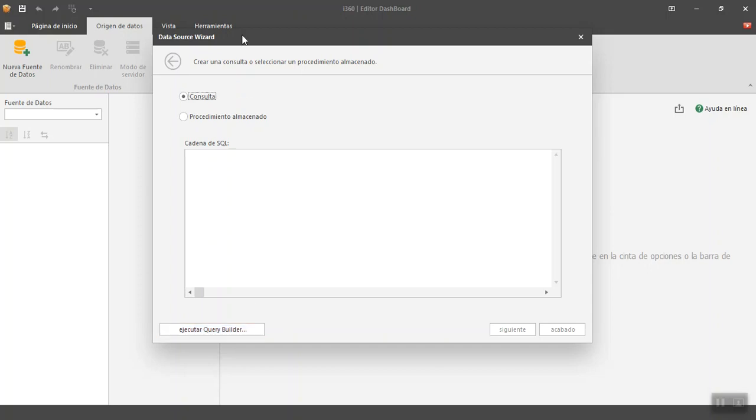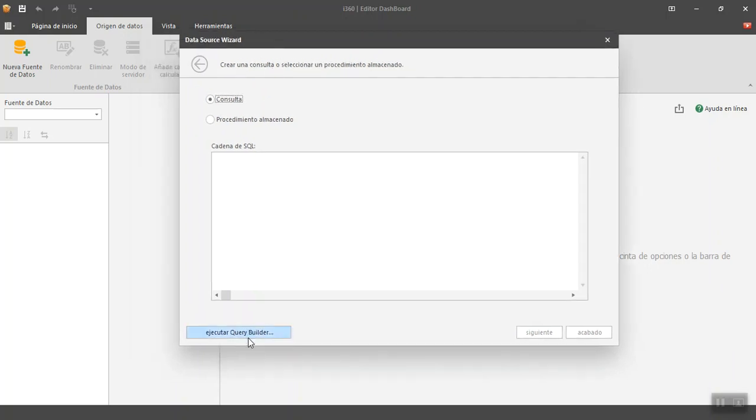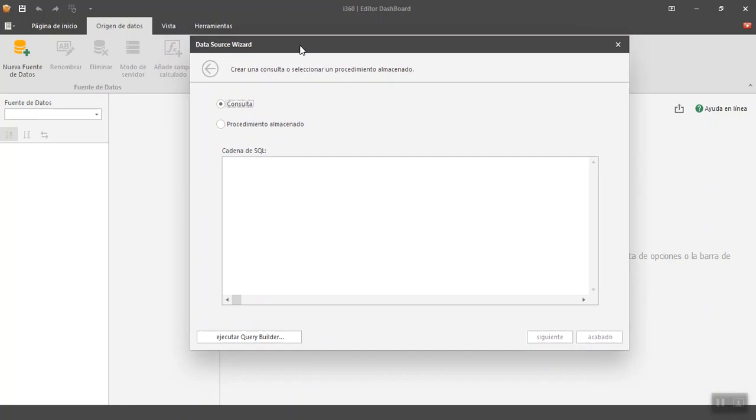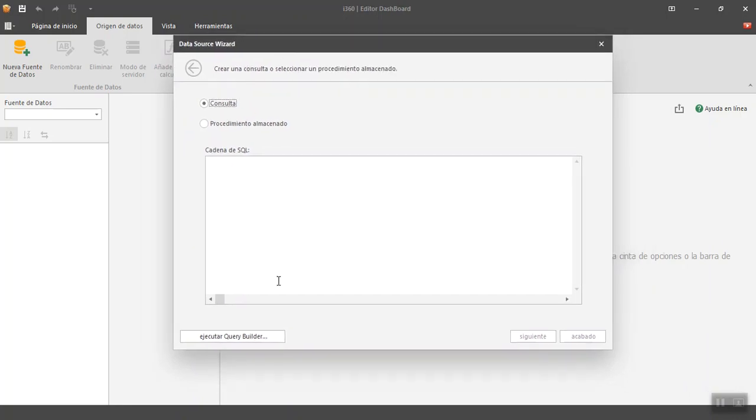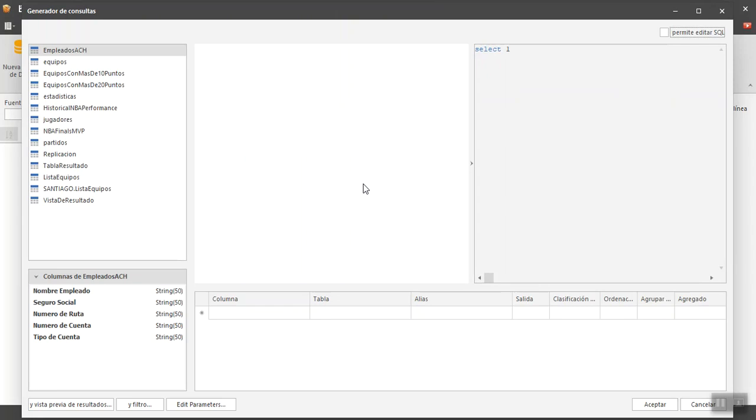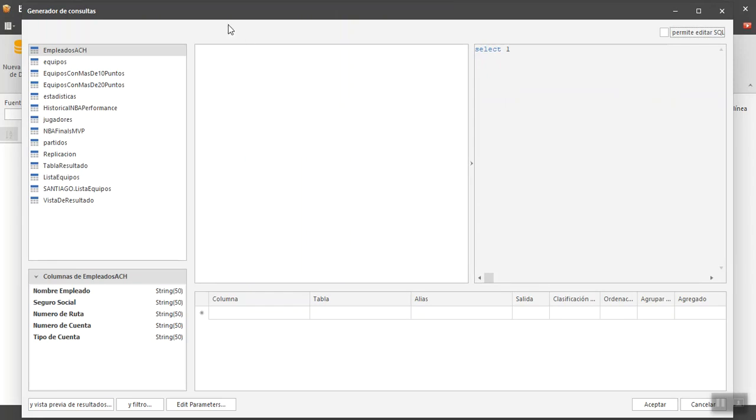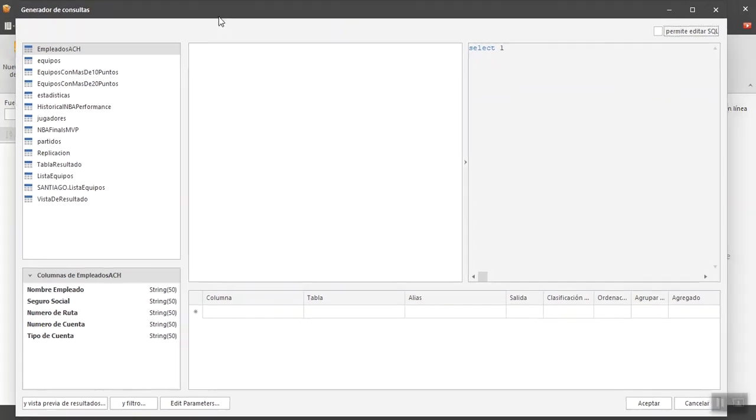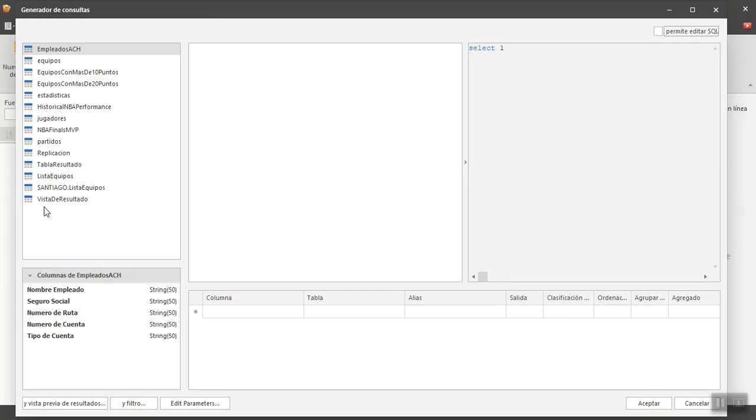Notice that DevExpress has a query builder tool that we are going to spend some time on. But today basically what we are going to do is select something so that you can finally see which is the result of this. Notice that from that connection I made to the NBA database, all the tables that the database has appear. If I had views here, tables, everything that is inside it, well I have it here, I can also tell it to allow me to make an SQL.